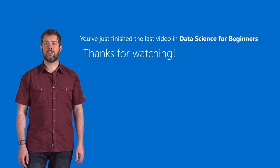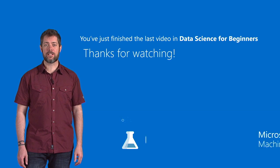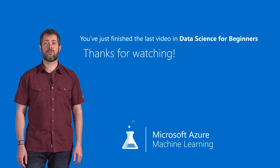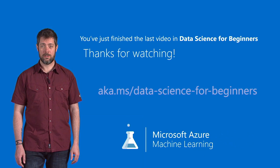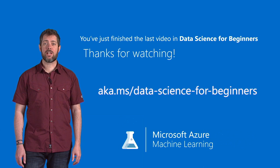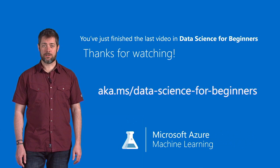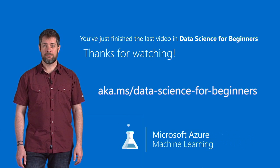Cortana Intelligence Gallery is a place to find working experiments that you can use as a starting point for your own solutions. Be sure to check out the other videos in Data Science for Beginners from Microsoft Azure Machine Learning.